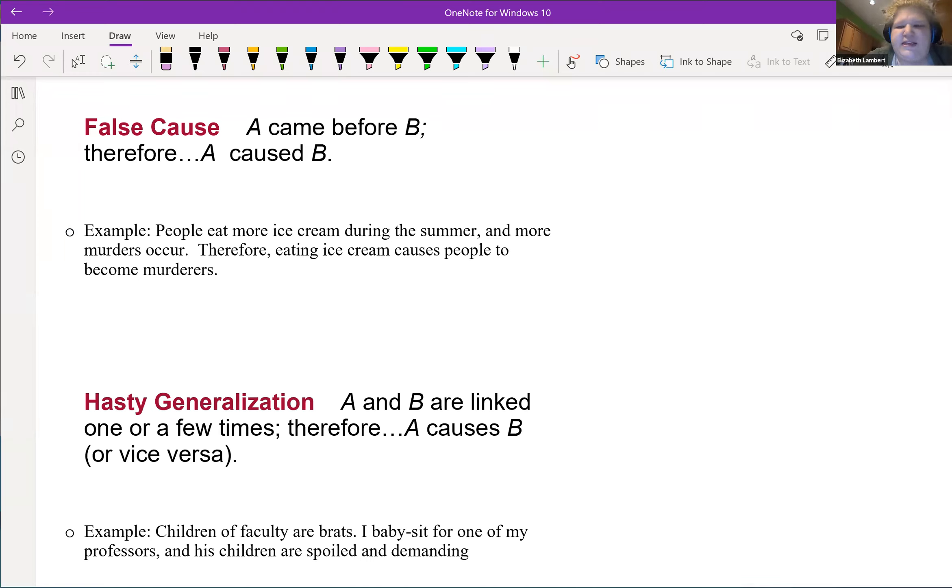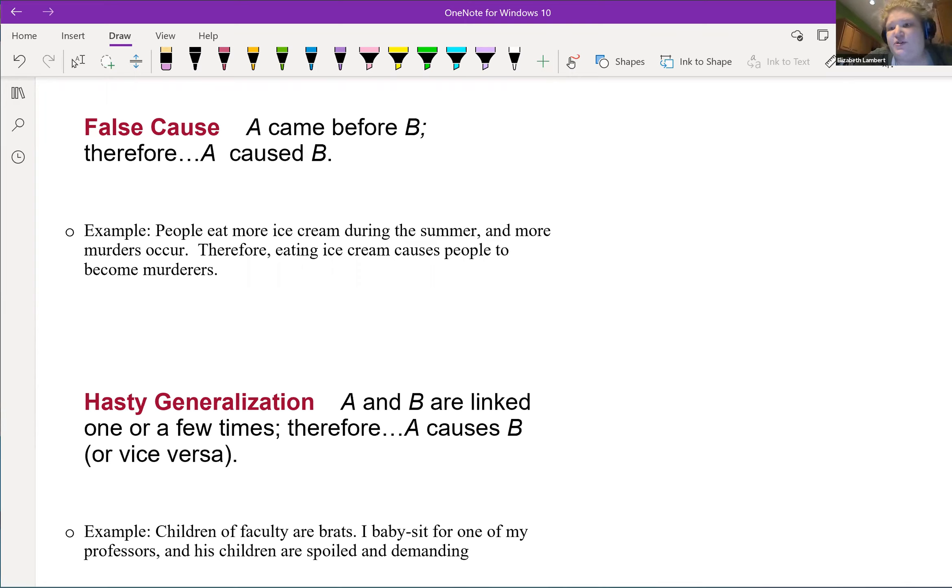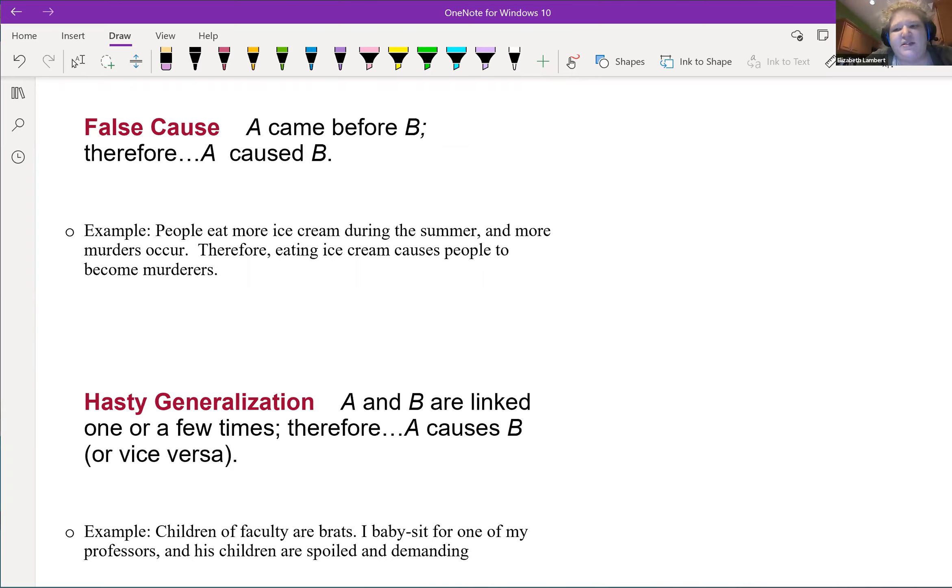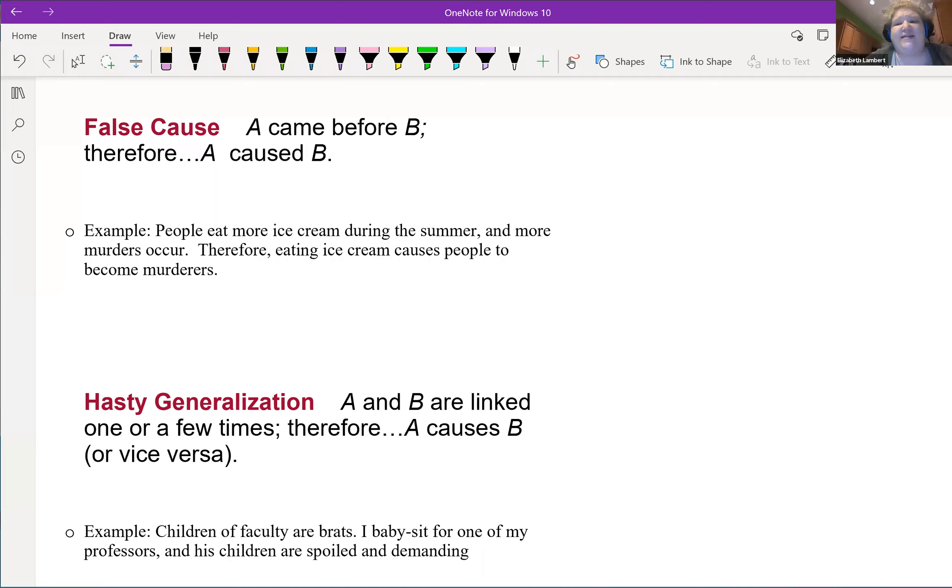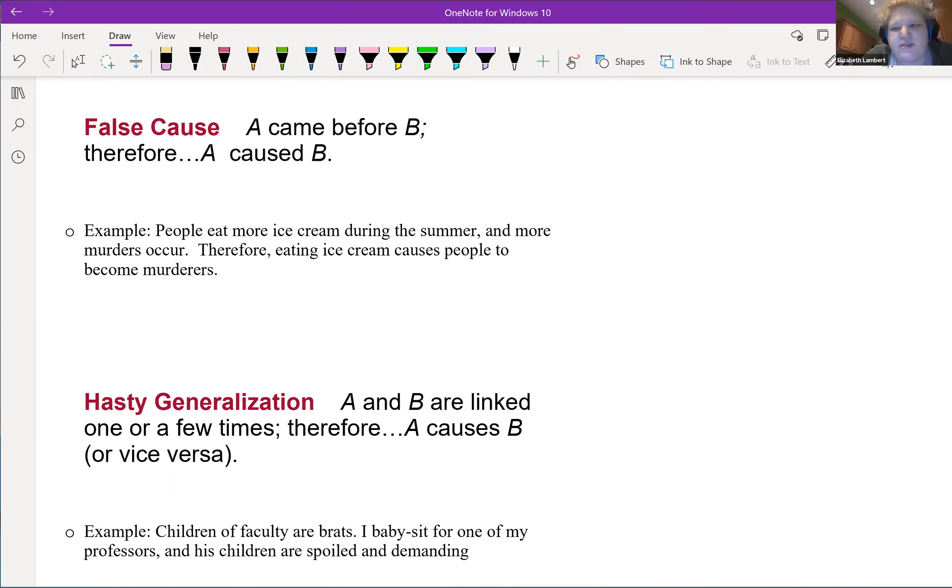Now hopefully that sounds ridiculous to you, but this is how false cause should sound after a while. Just because something happened before another doesn't mean that the first thing caused the second thing. The fancy term for it is mistaking correlation for causation. Correlation means they happened in a sequence; that doesn't mean it's a causal sequence.